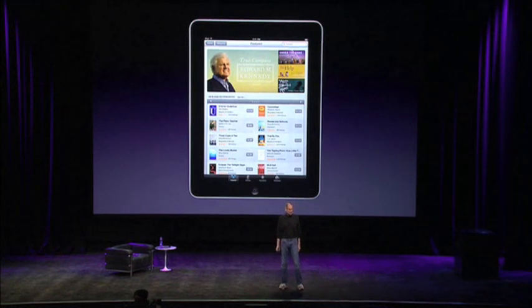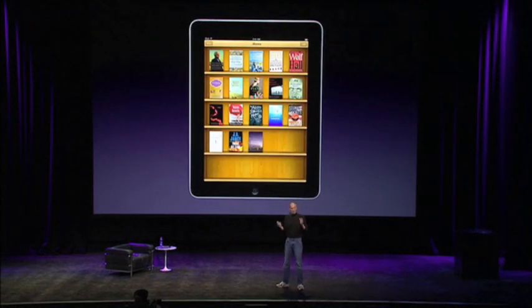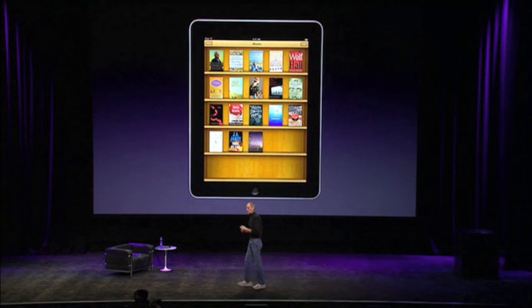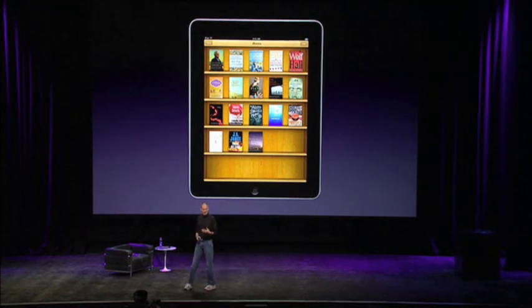iBooks is a great reader and a great online bookstore — the iBooks store — all in one really great app. We use the EPUB format, which is the most popular open book format in the world. We're very excited about this, and we think the iPad is going to make a terrific eBook reader — not just for popular books, but we're also very excited about textbooks as well.